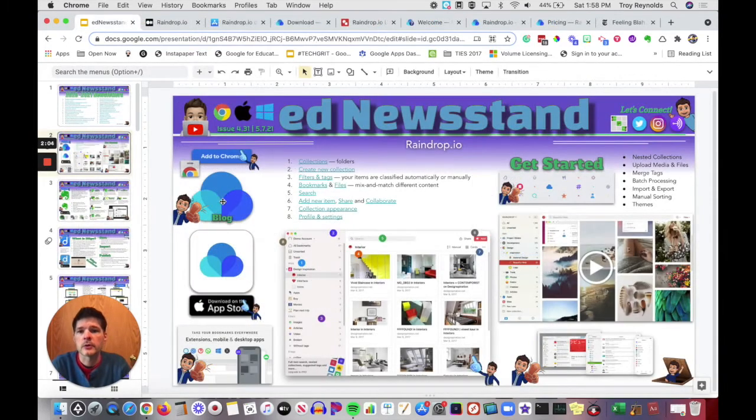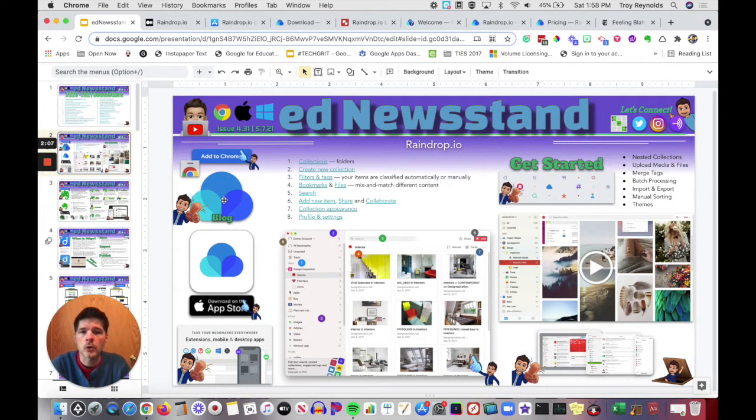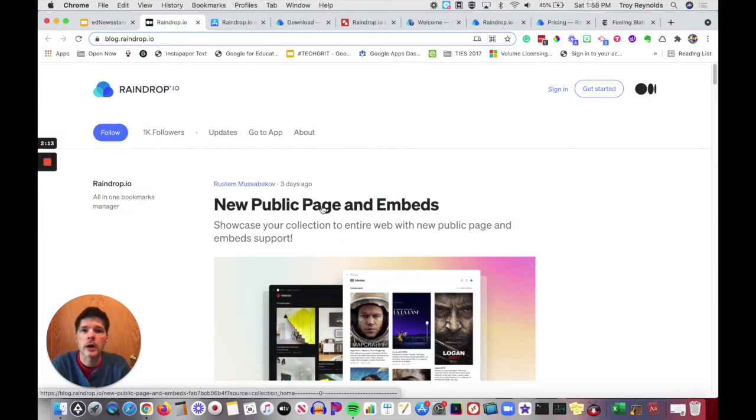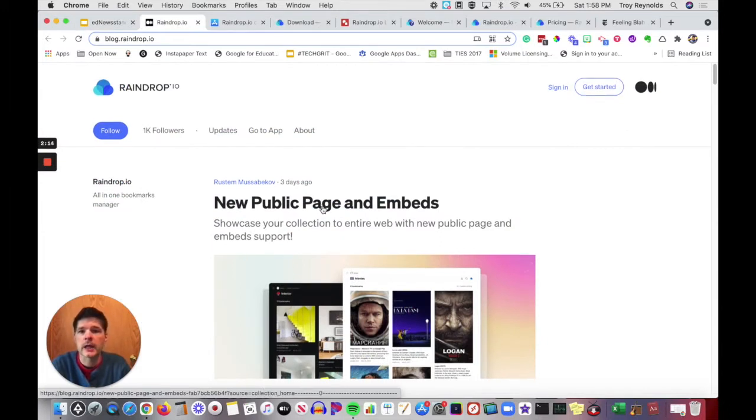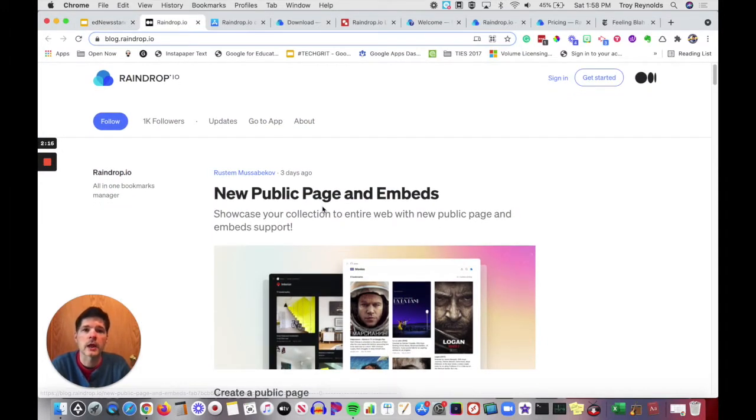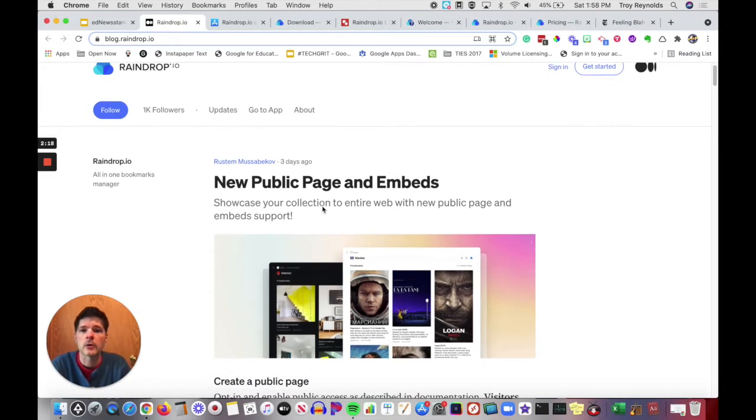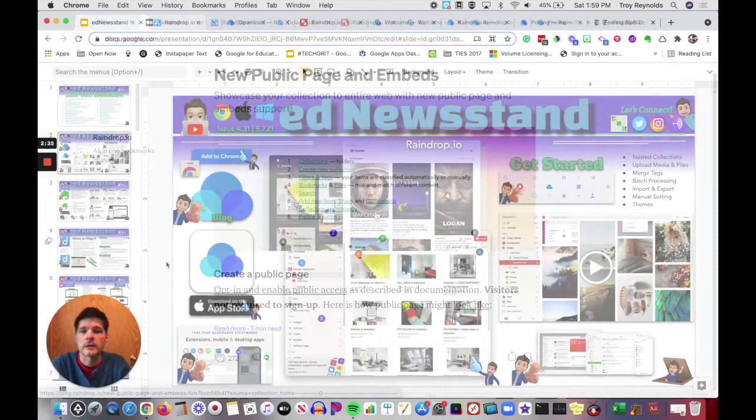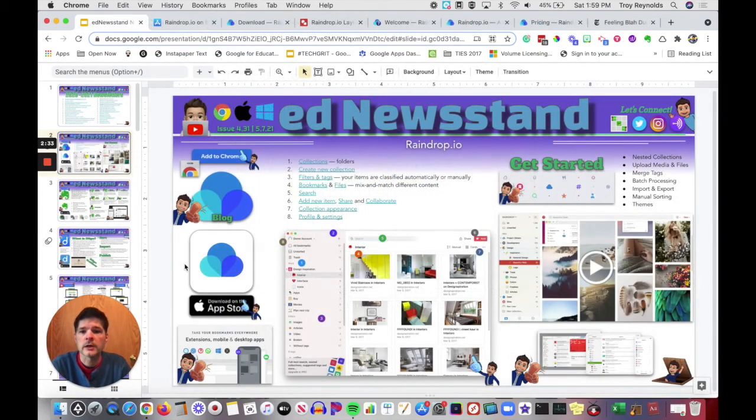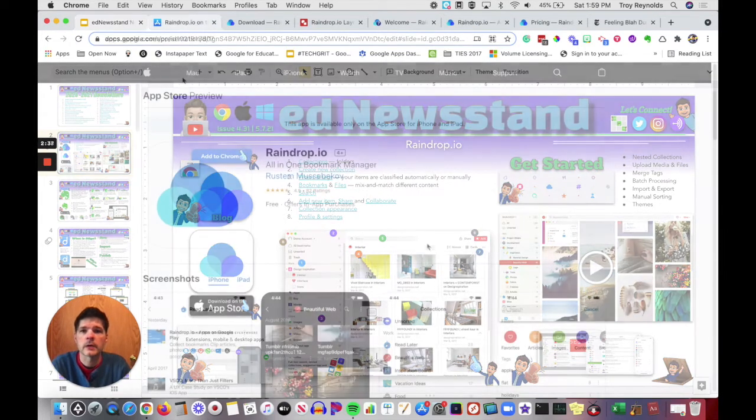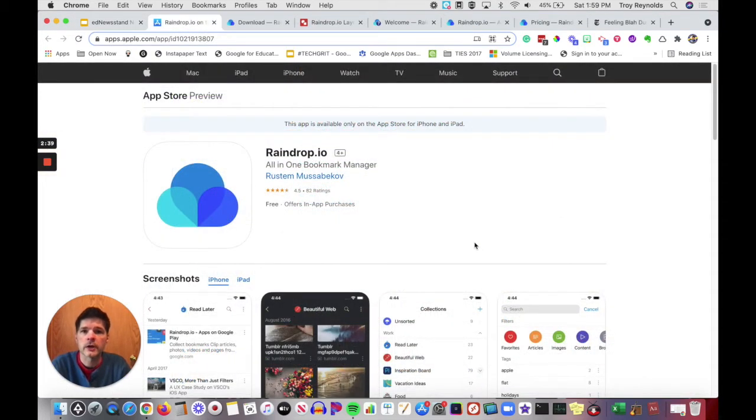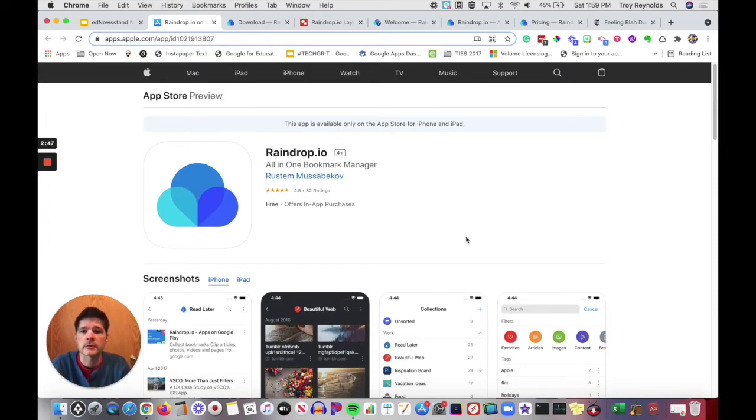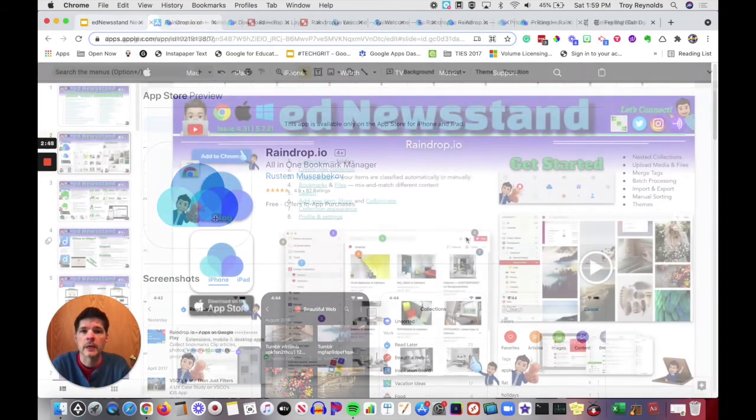The next link here, if you click on it right below the add to Chrome is the logo for Raindrop.io. That will take you right to the blog. In the blog, the blog will tell you about any new updates that are happening. Actually three days ago, there was a brand new update to Raindrop.io, which allowed you to make your pages public or embed your pages into your own personal website.